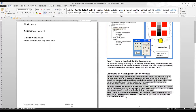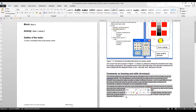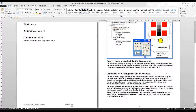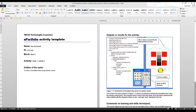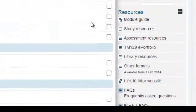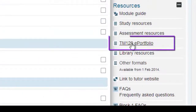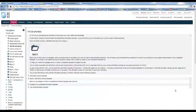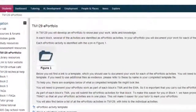As you work through the activities in TM129 you'll be asked to record some of your experiences and reactions in the portfolio. The ePortfolio will be a collection of several activities that you've carried out during the module. Any activity that requires you to complete a write-up for the ePortfolio will have this logo next to it.